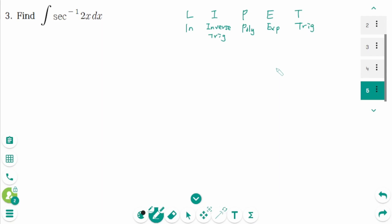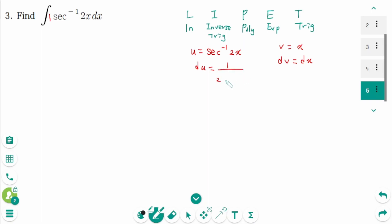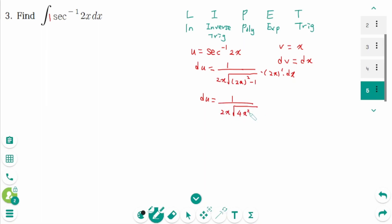By the way, E and T are not in any strict order. In here, u equals arc secant of 2x. Usually students think there is no dv, so we write a little 1 here. Then dv equals dx, and v equals x. Then derive: du equals 1 over (2x times square root of (2x) squared minus 1) times 2 dx, which simplifies to 1 over (x times square root of 4x squared minus 1) dx.